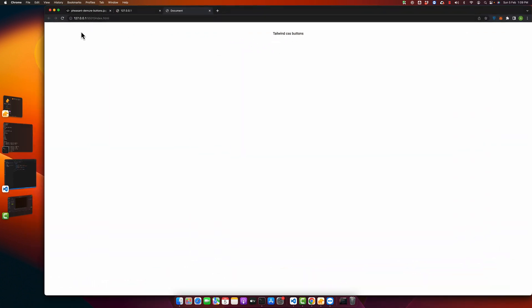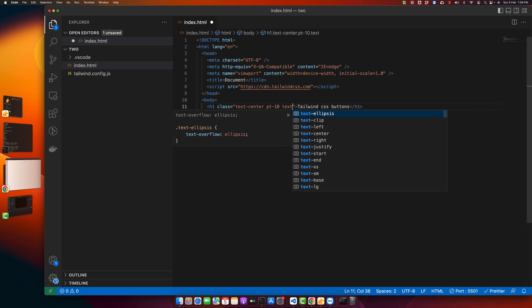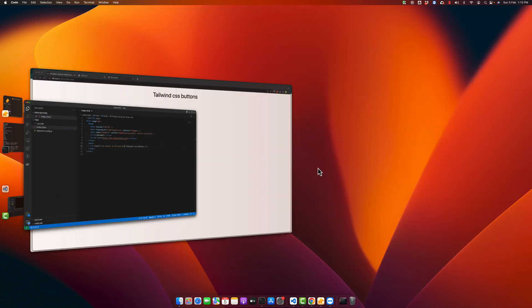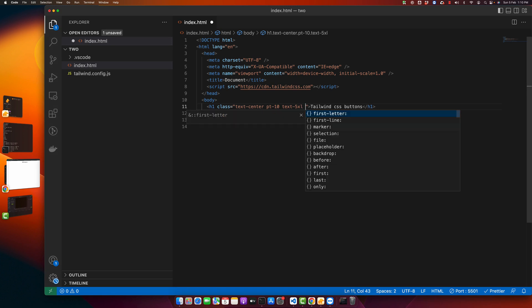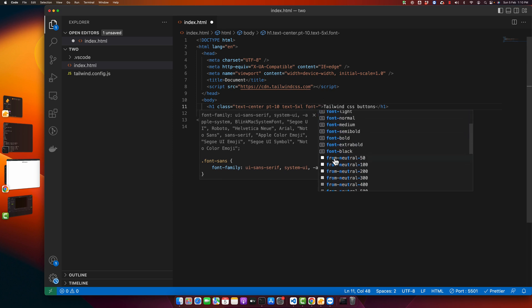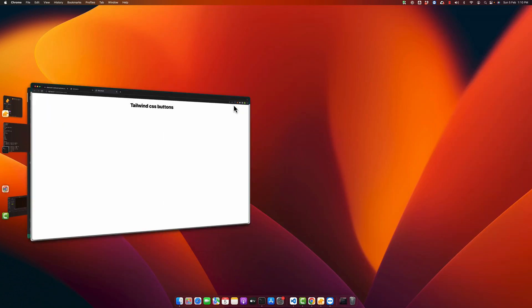I'll add pt-10 to add some padding on the top. Now I want to increase the text size — just type 'text'. Let's try '5xl' and you can see that our heading is now large. Now I want to make it bold. If you want to make it bold, just type 'font-' and then specify the weight of bold you want to use.